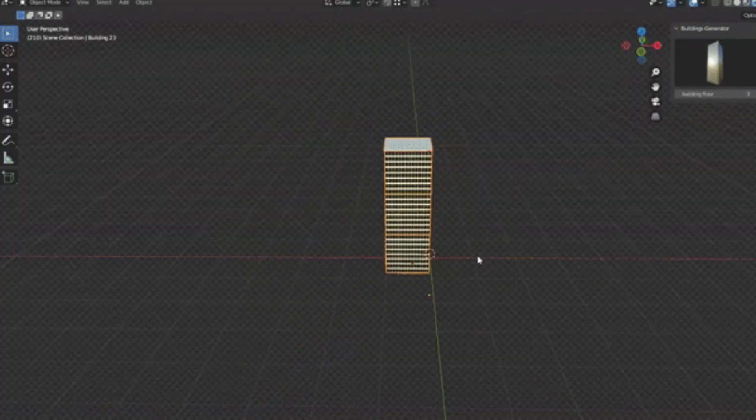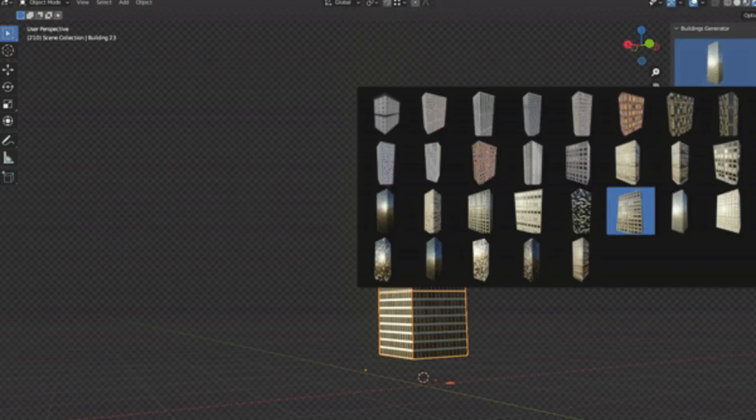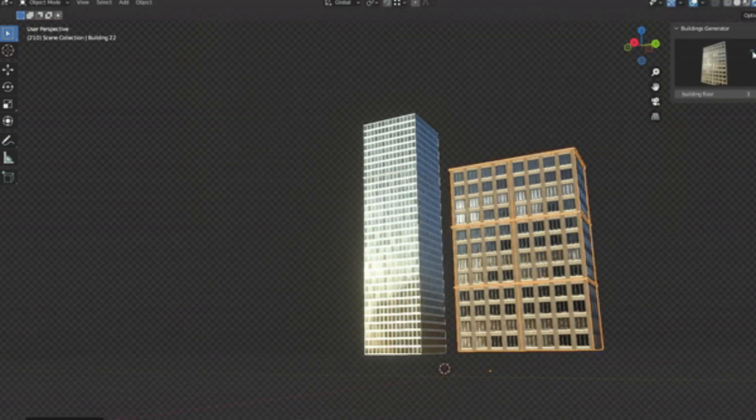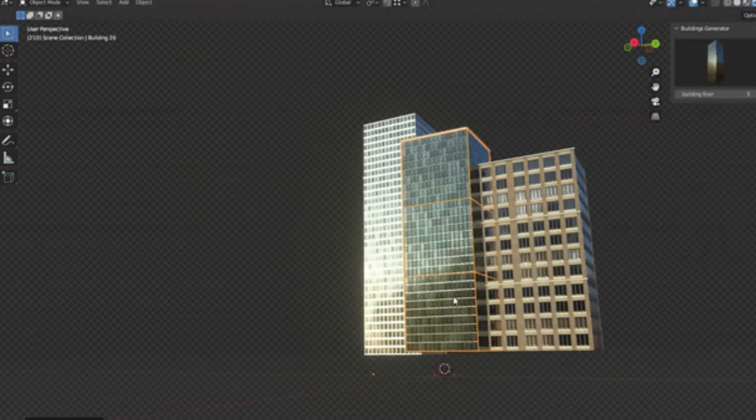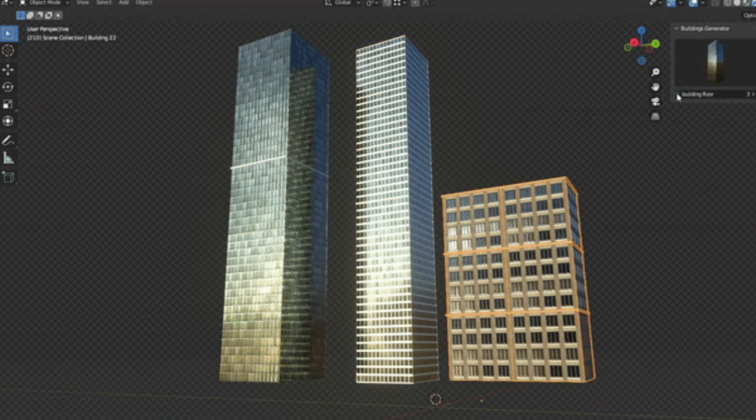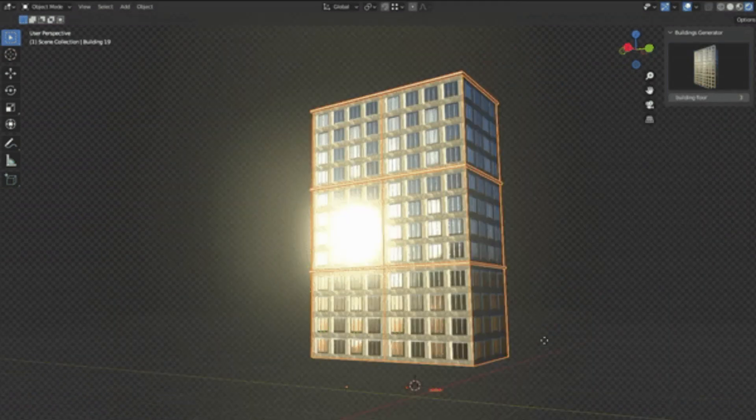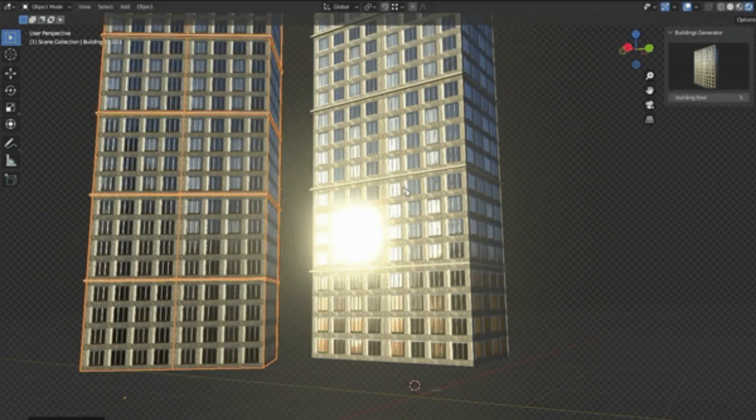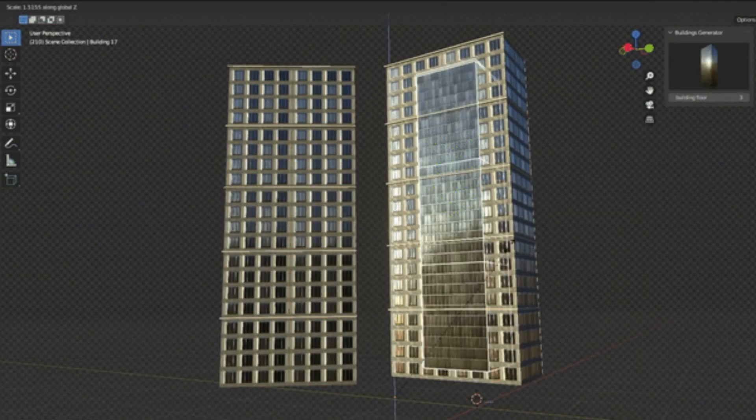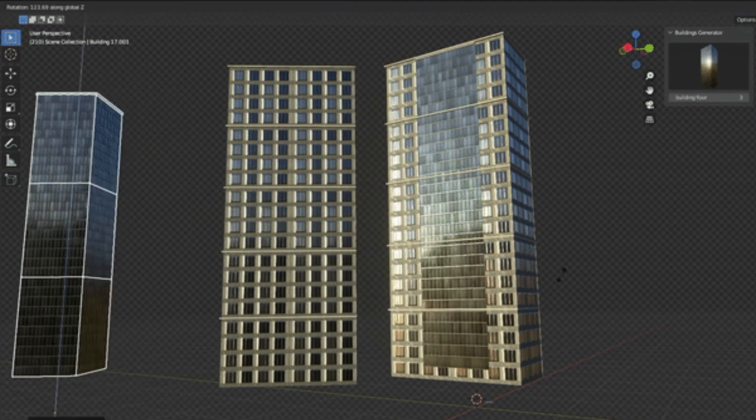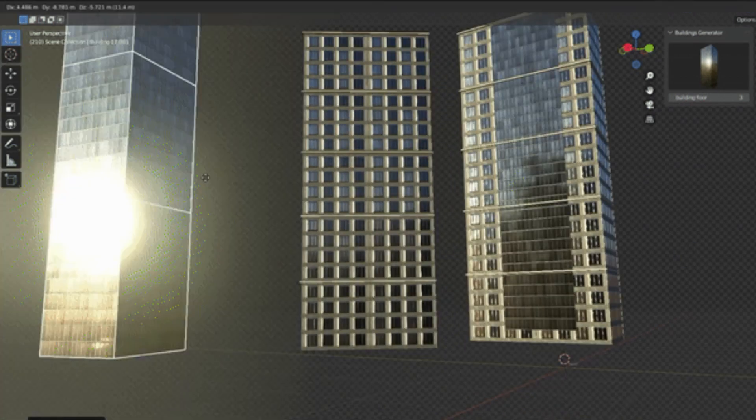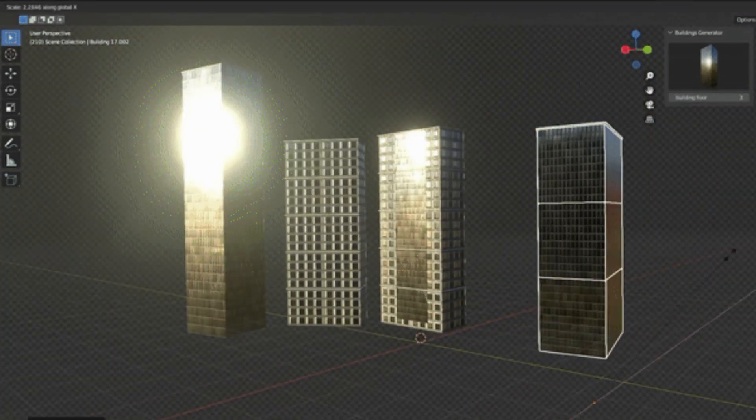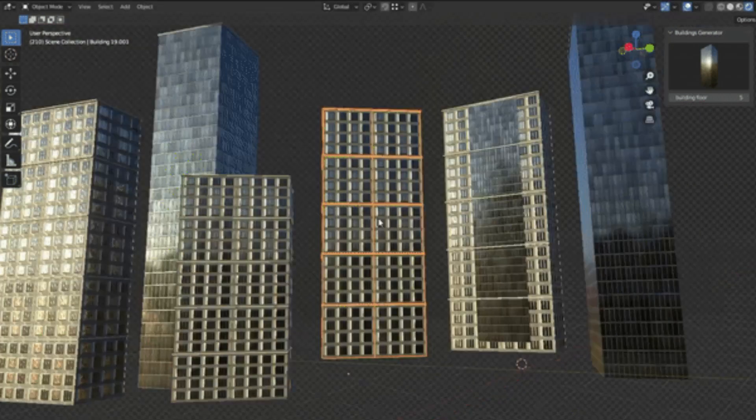Ever found yourself needing a cityscape for your animation or game but dread the daunting task of creating each building? Well, dread no more. Today, we're diving into the world of the Buildings Generator Add-On. This innovative tool is a Blender add-on designed to create buildings easily with almost no effort, transforming your empty city scene into a bustling metropolis.